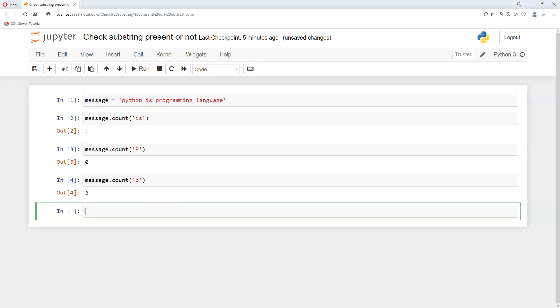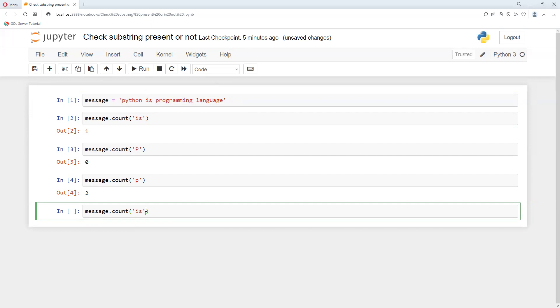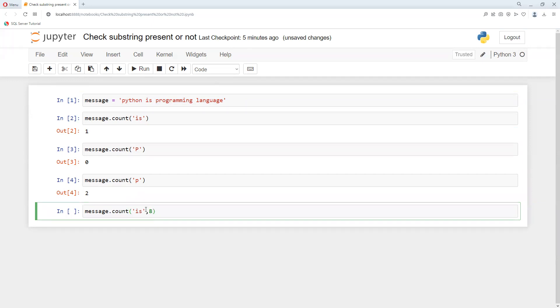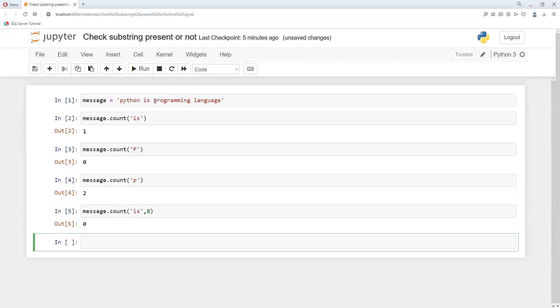Now I can create a new message. If I want to count after some specific position, I can search for 'is' but starting from a specific position. Let's search after the eighth position. I'll put that eight.